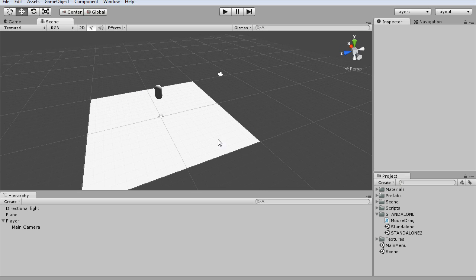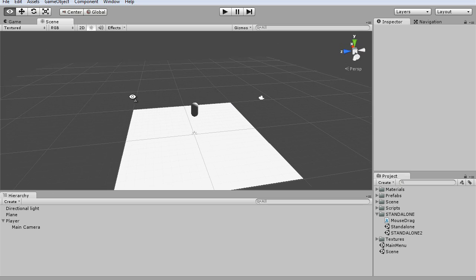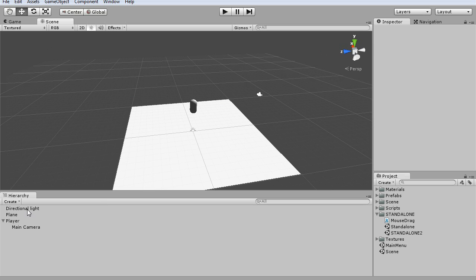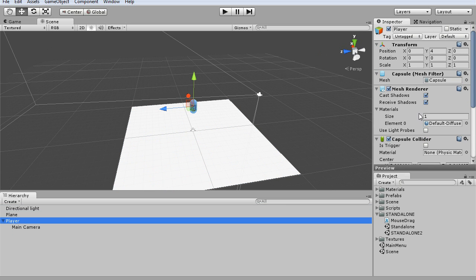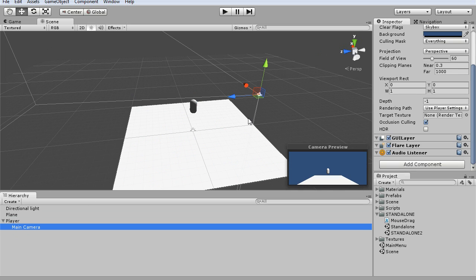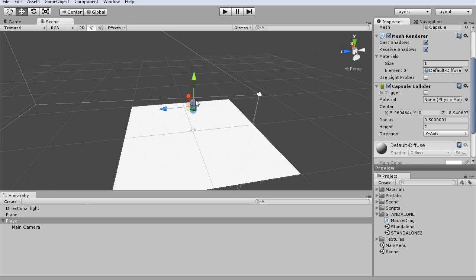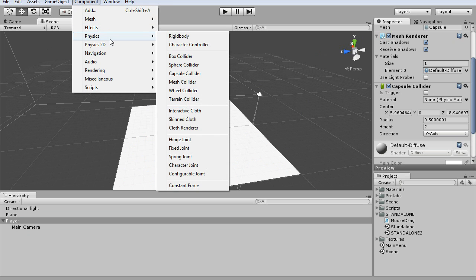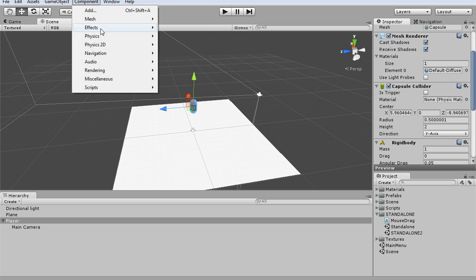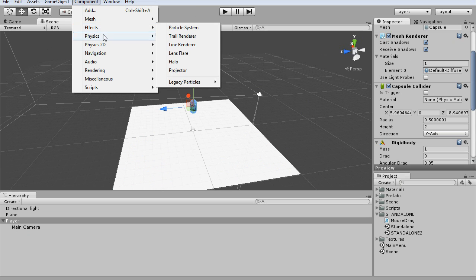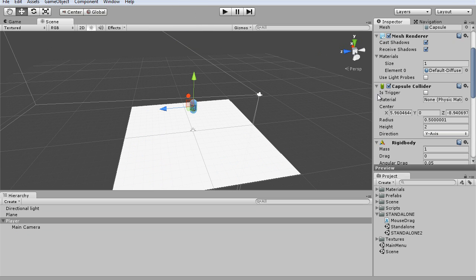So here I am in a separate standalone scene, and the only thing I really have is a directional light, plane, and the player, which is just a capsule, and I attach the camera to it. So first things first is you want to select your player, and we're going to add a rigid body and a character controller.